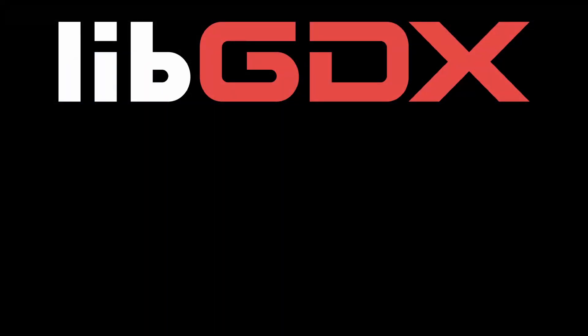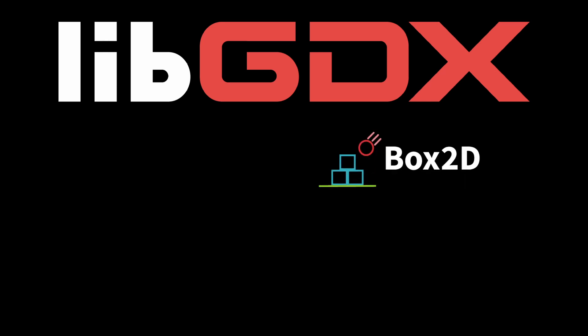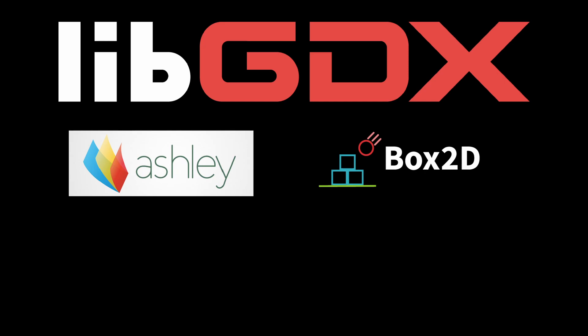LibGDX is comprised of different modules that you can choose to use in whatever way you see fit. You can use Box2D for 2D physics simulation, Ashley for ECS support. You can ignore all of these and make your own thing. It's a framework, not an engine, so nothing is mandated.